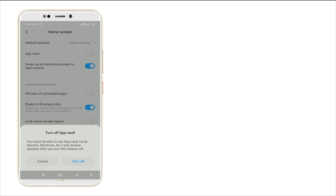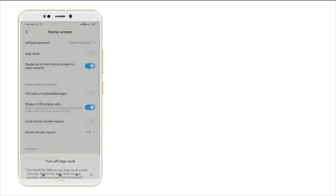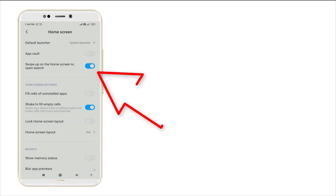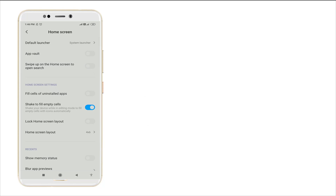Click Turn Off. After turning off, you want to swipe up on the home screen to open search and also disable this one. Then go back.